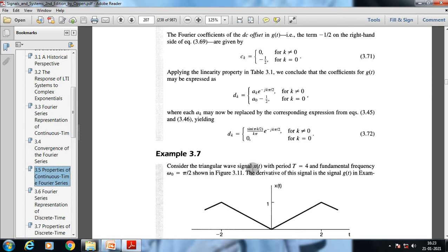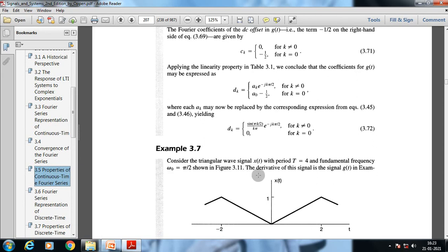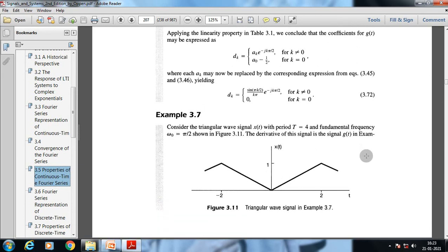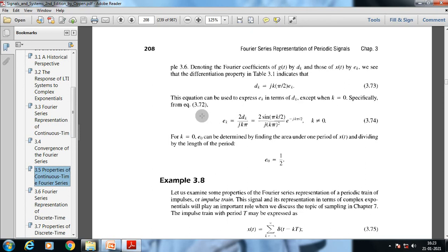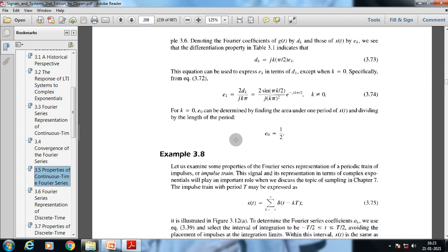For example 3.7, consider a triangular wave signal x(t) with period T = 4 and fundamental frequency ω_0 = π/2, shown in figure 3.11. The derivative of this signal is the signal g(t) from the previous example. Denoting the Fourier coefficients of g(t) by d_k and those of x(t) by e_k, the differentiation property gives d_{x,k} = jk(π/2) · e_k. This can be used to express e_k in terms of d_k, except when k = 0. For k = 0, e_0 is found by the area under one period of x(t) divided by T, giving e_0 = 1/2.